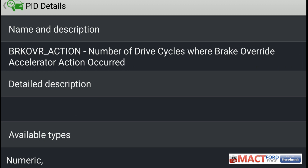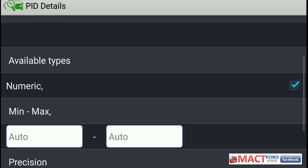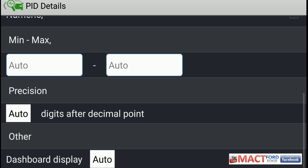Then we have brake override action — number of drive cycles where brake override accelerator action occurred. It'll give you a numerical value on this one also. Again, it's just a counter. I've never seen these activated or used, so not much else to say on these other than it's just a PID you can check.